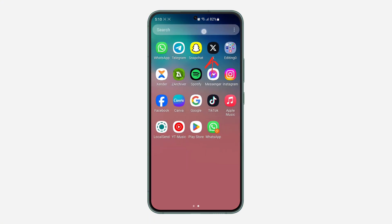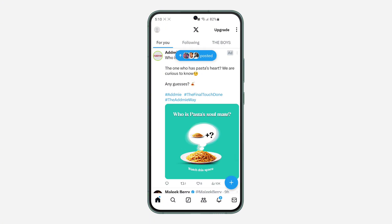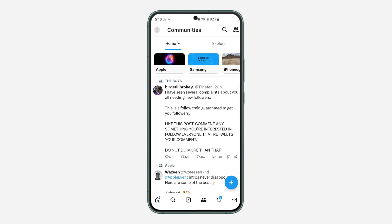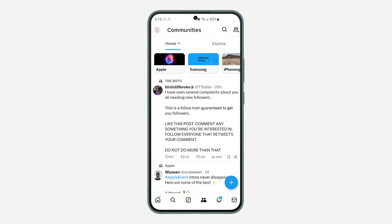First, open your X application and click on the Community section. Once you click on it, select Home or My Communities.